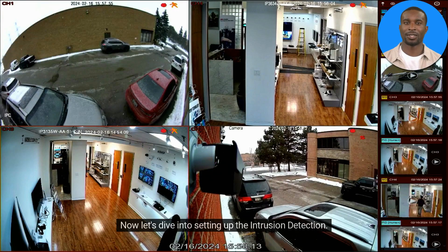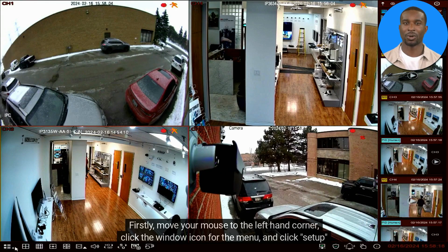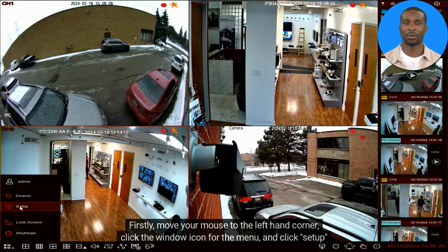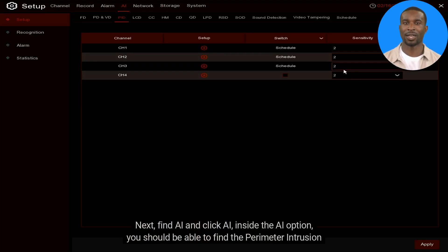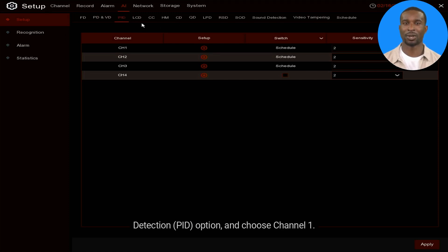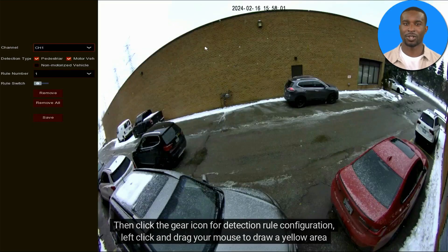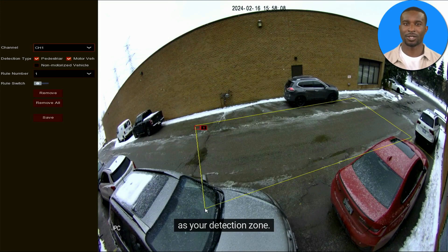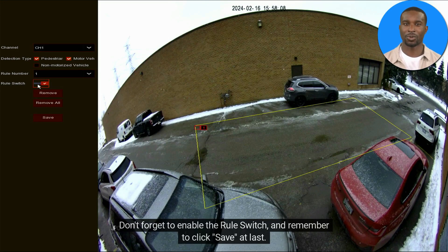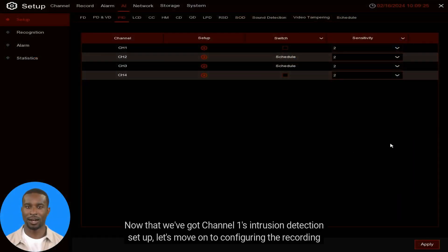Now let's dive into setting up the intrusion detection. Move your mouse to the left-hand corner, click the window icon for the menu, and click Setup. Next, find AI and click it. Inside the AI option you should find the Perimeter Intrusion Detection (PID) option — choose Channel 1. Then click the gear icon for detection rule configuration, left-click and drag your mouse to draw a yellow area as your detection zone. Don't forget to enable the rule switch, and remember to click Save.